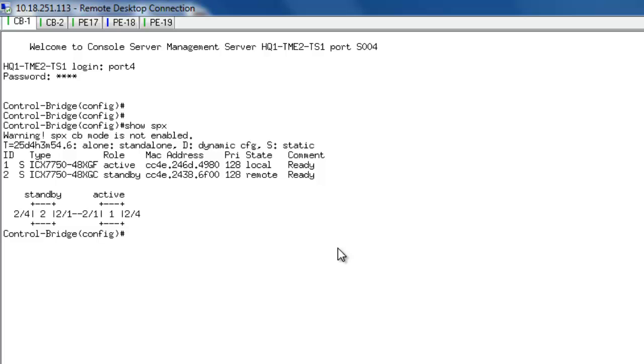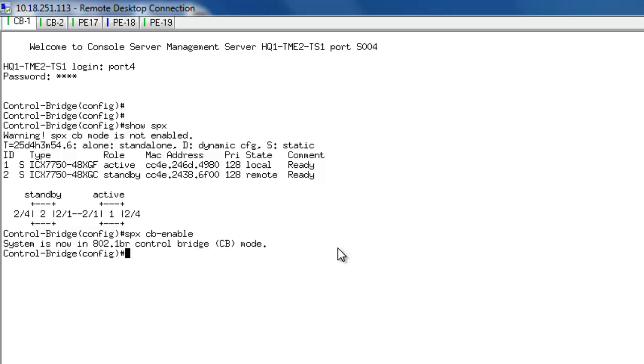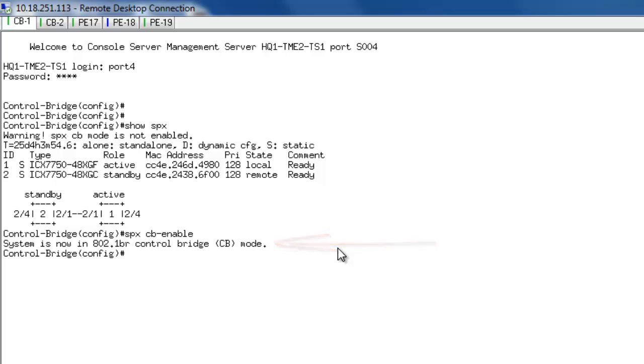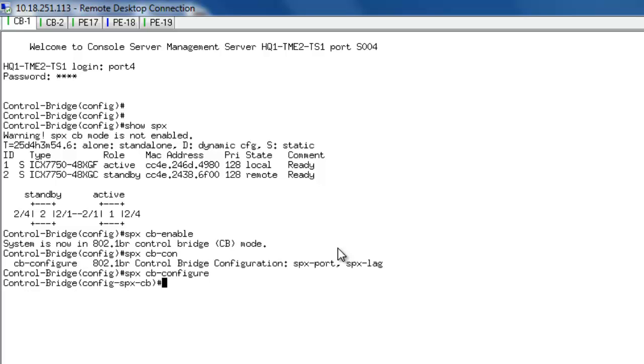Now, the steps that I have to do is I need to enable the switchboard extender on 7750. 7750 is a control bridge, so the command goes SPX CB enable. It tells you that now it's in 802.1 BR mode. Now that it's in that mode, I can go and configure the CB parameters. I go SPX CB configure.